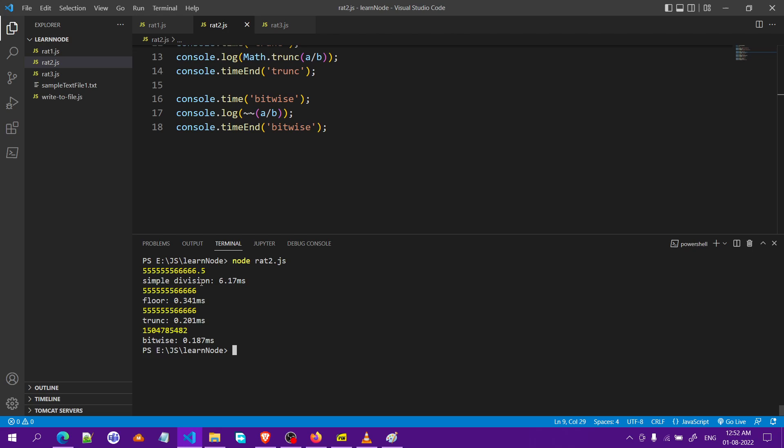What we see here: the first is for the simple division, it took around 6.17 milliseconds. Then when doing floor, 0.3. When doing trunc, 0.2. And bitwise is 0.18.